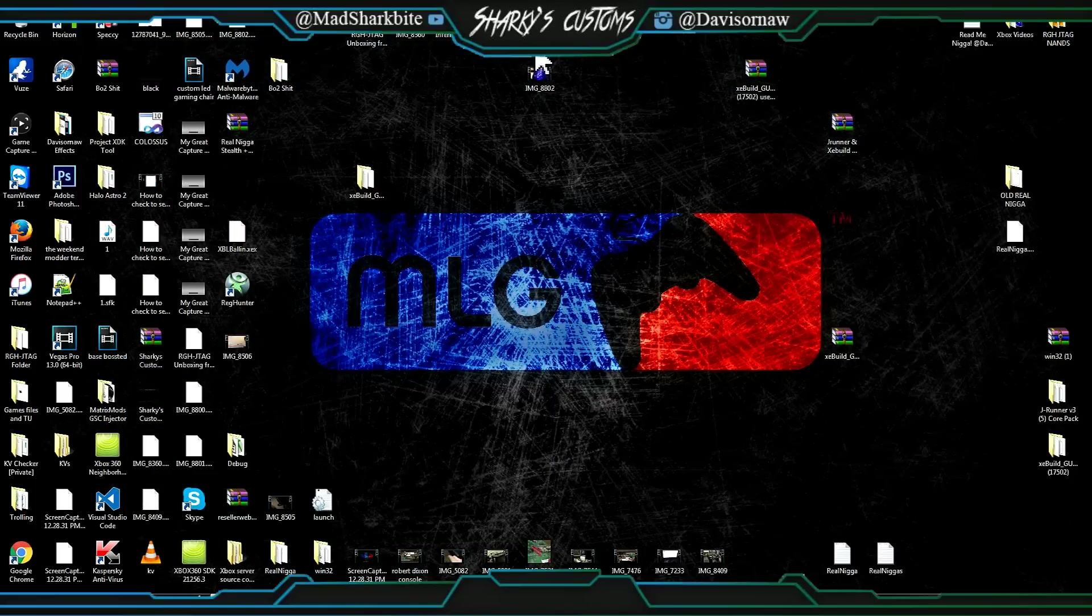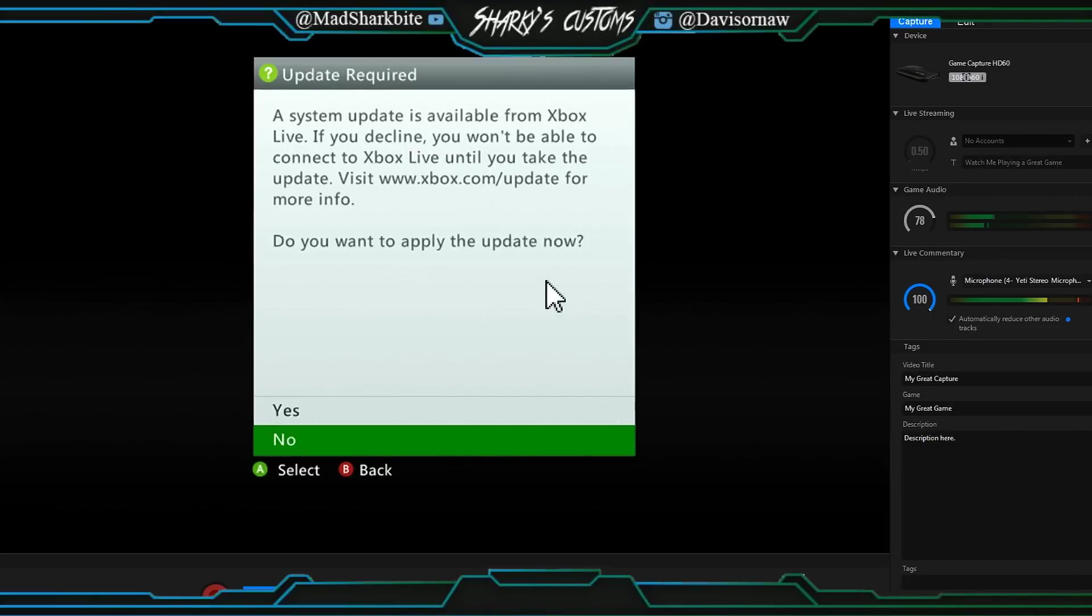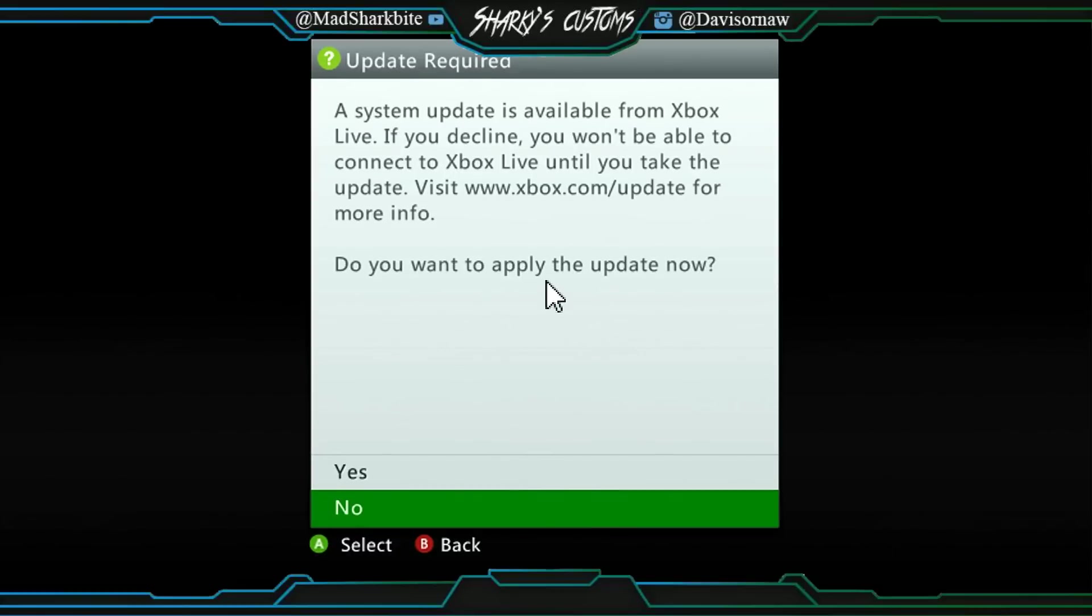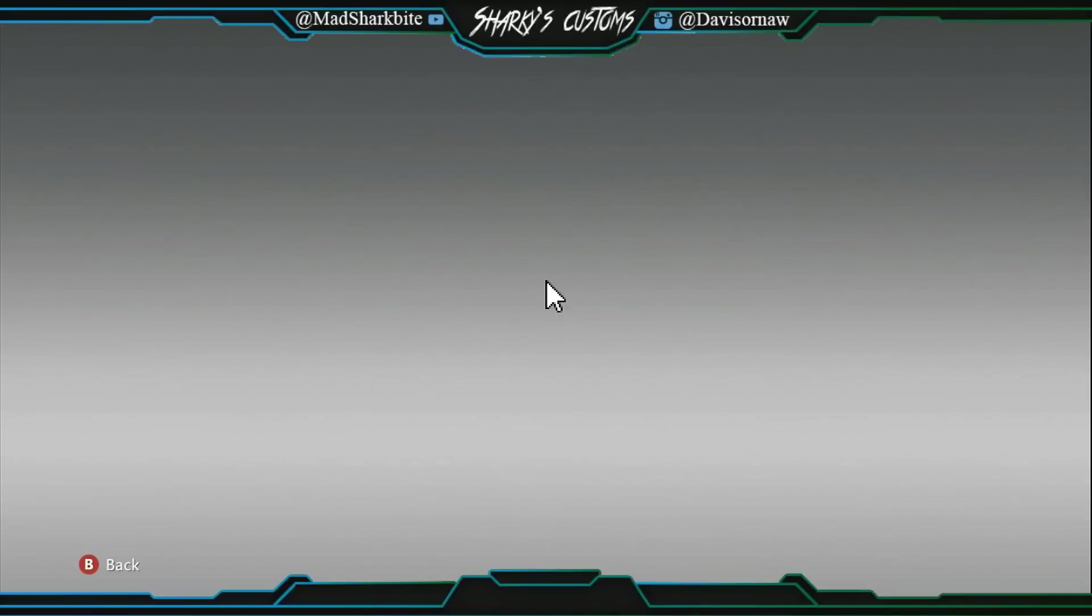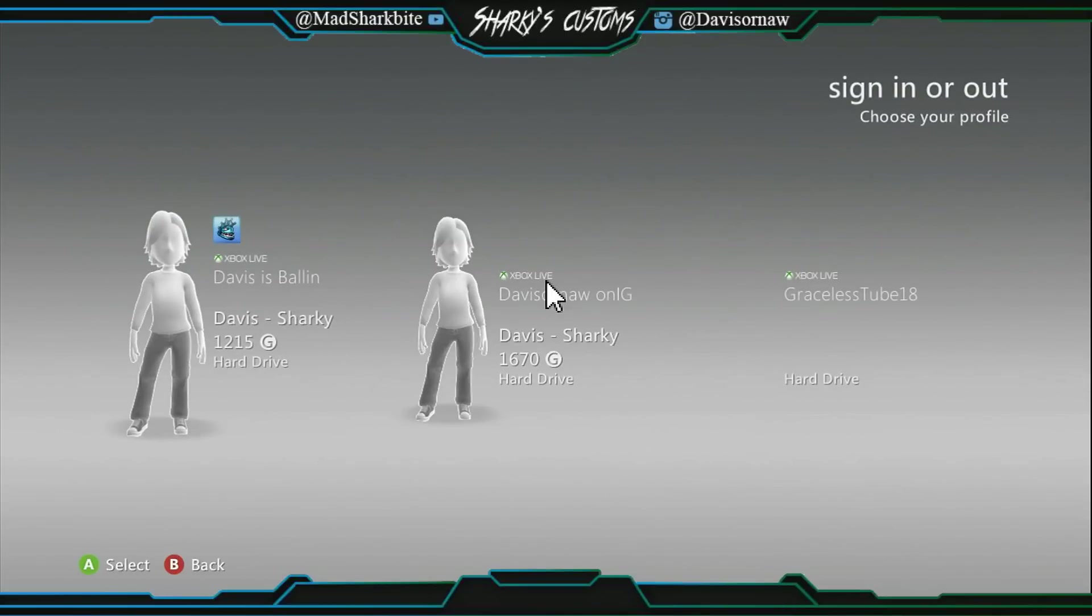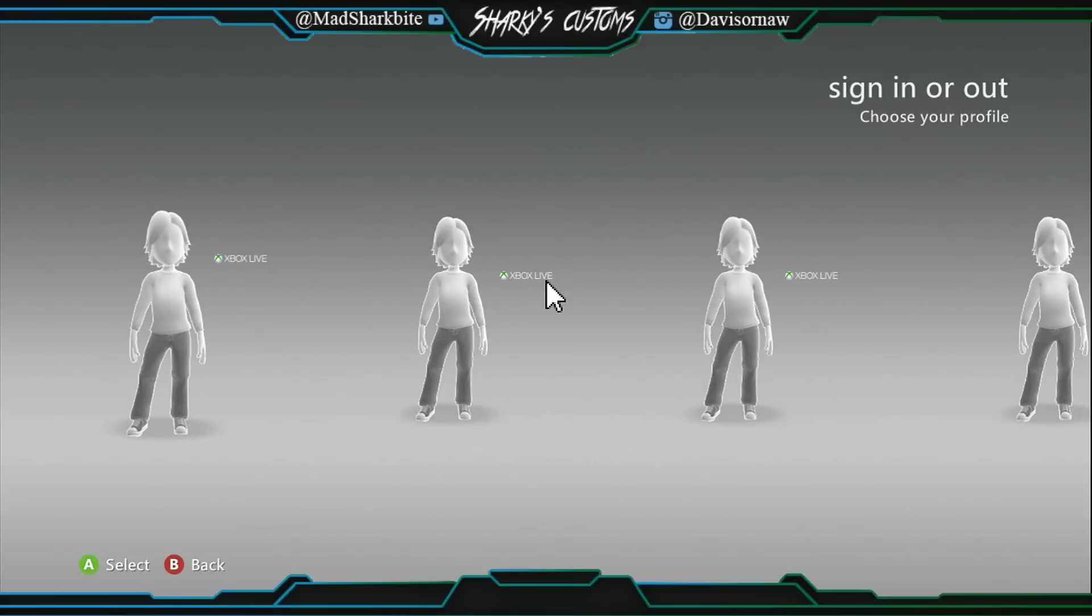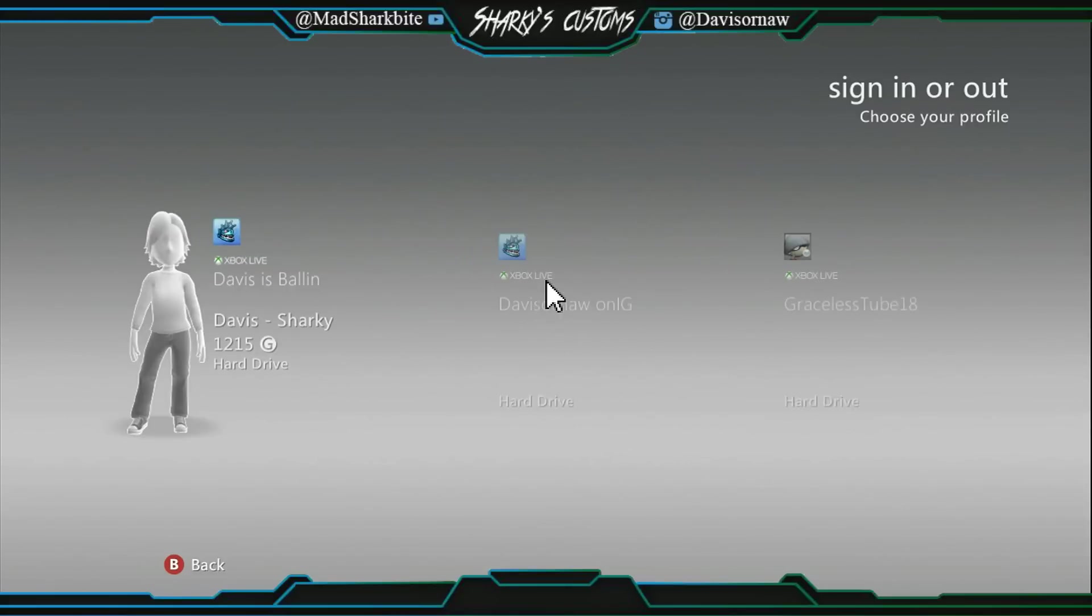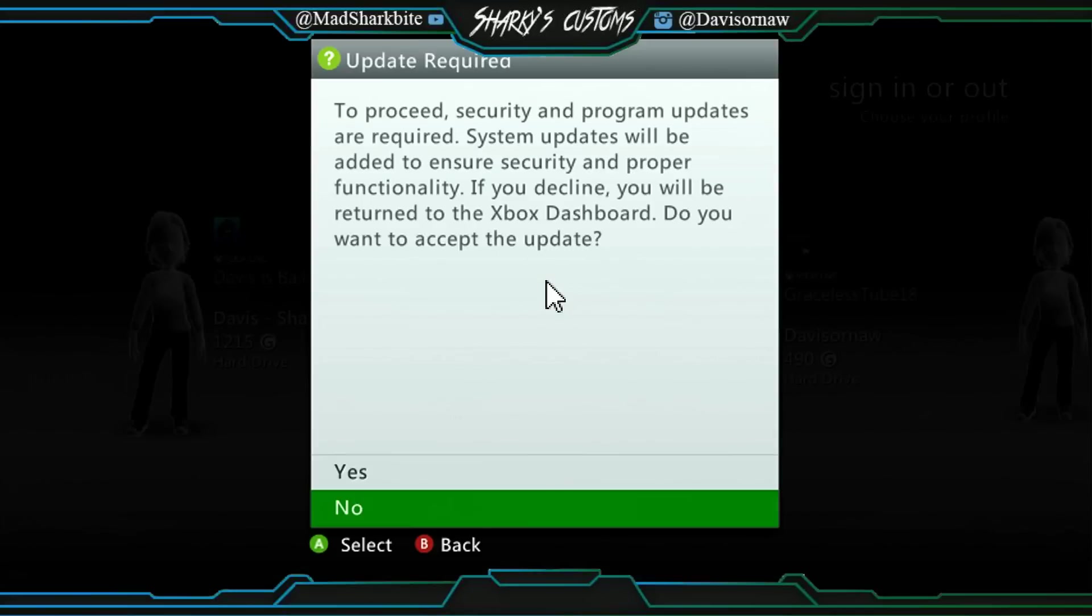We're going to take our flash drive, and this is actually the update that Xbox Live is prompting us with which doesn't work. So we're just going to click B on that and then we're going to plug our flash drive in right now. It should prompt us with an update.